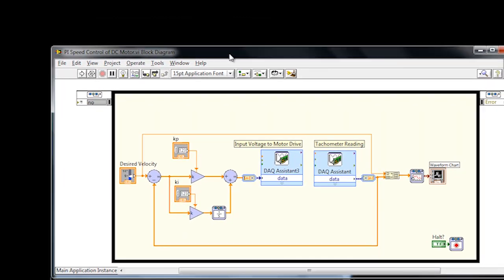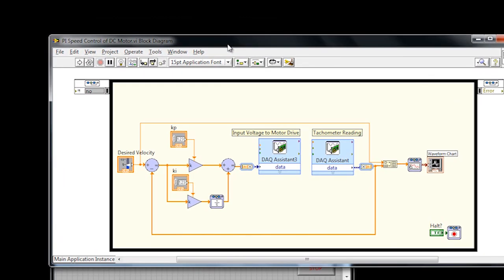We replace it with two data acquisition assistants, which are going to connect to the hardware. The first one is going to input a voltage to the motor drive, and the second one is going to take a reading from the onboard tachometer, which is going to give us the motor velocity as an analog signal.